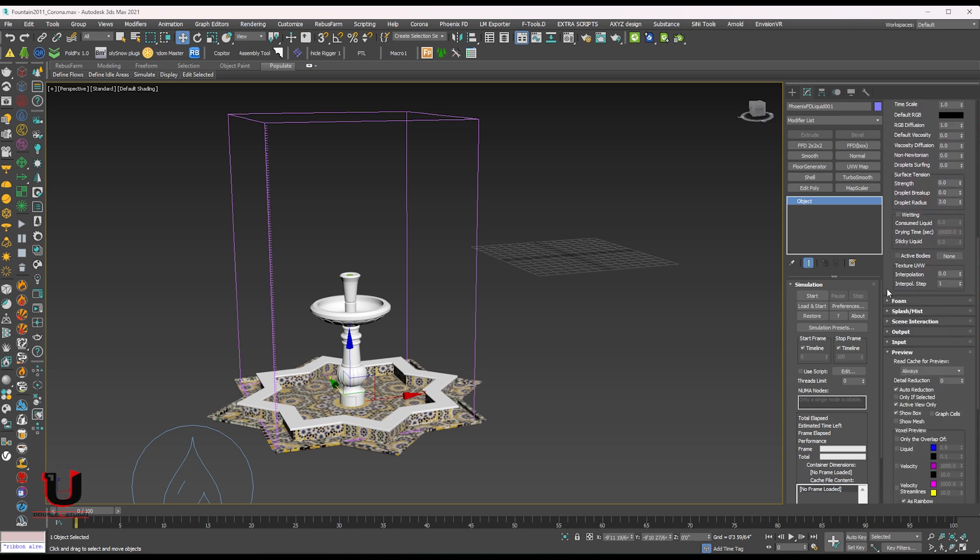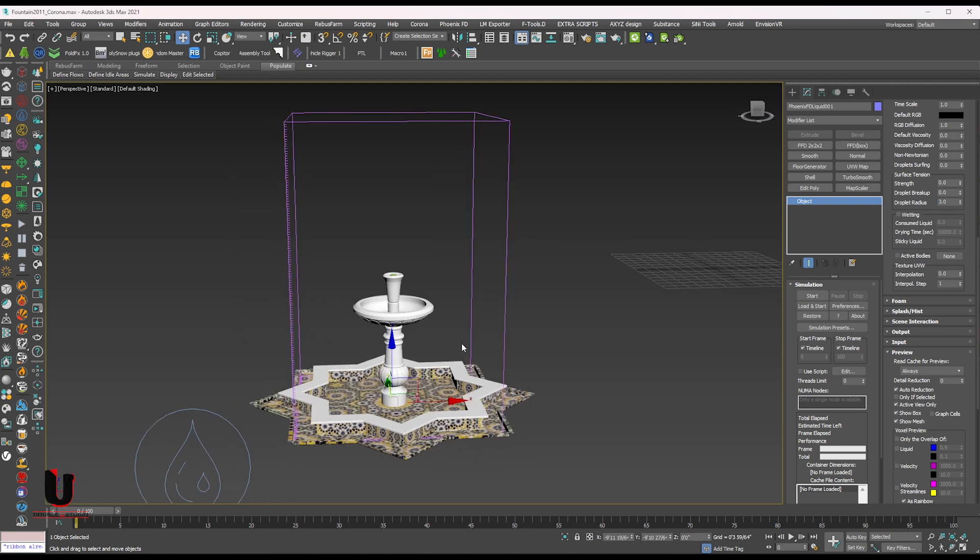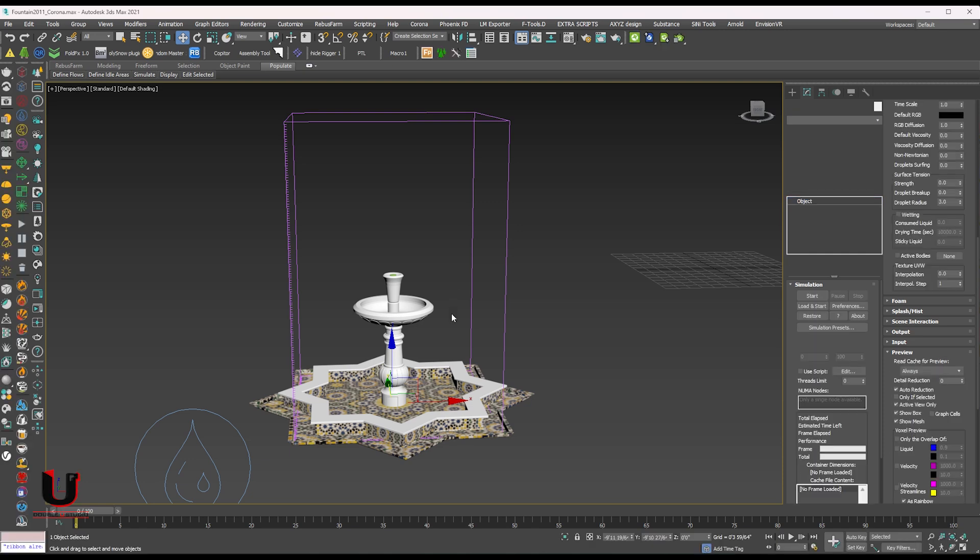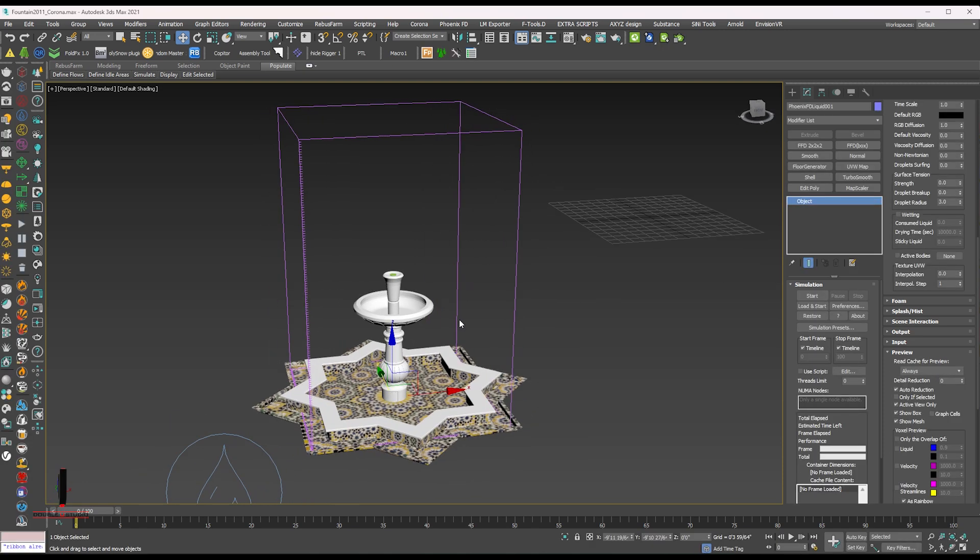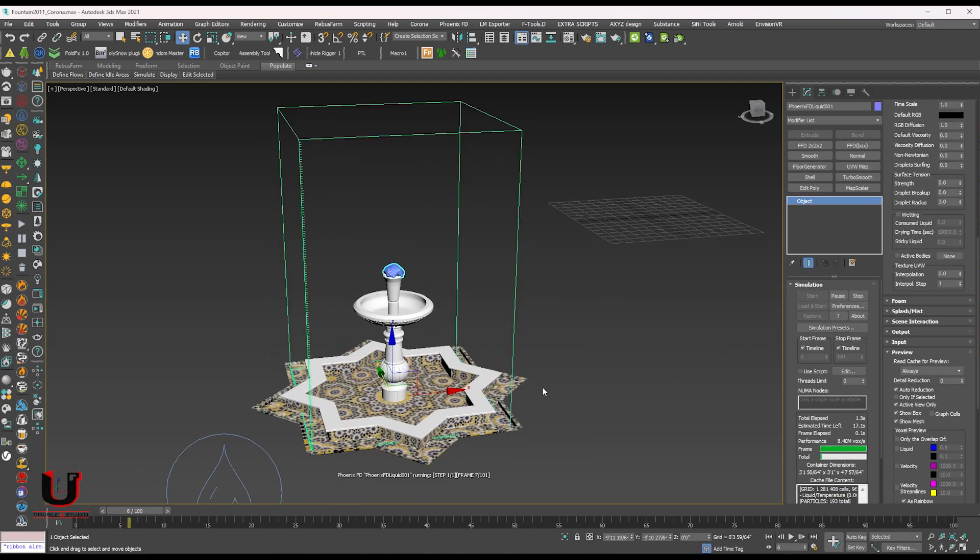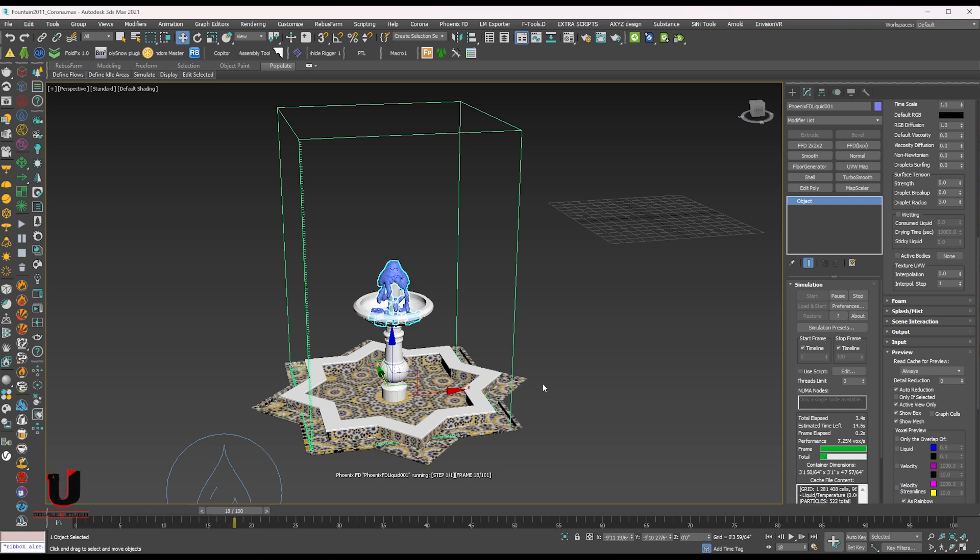In the preview option you can mark the show mesh to see the liquid. So first let's try this simulation, it's working good or not. Start the simulation. You can see water liquid is working.